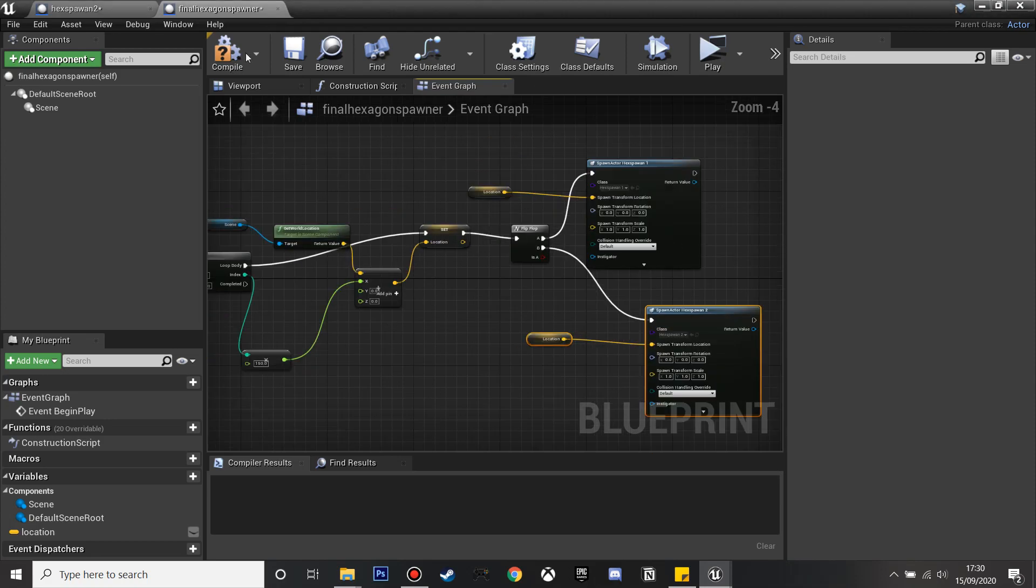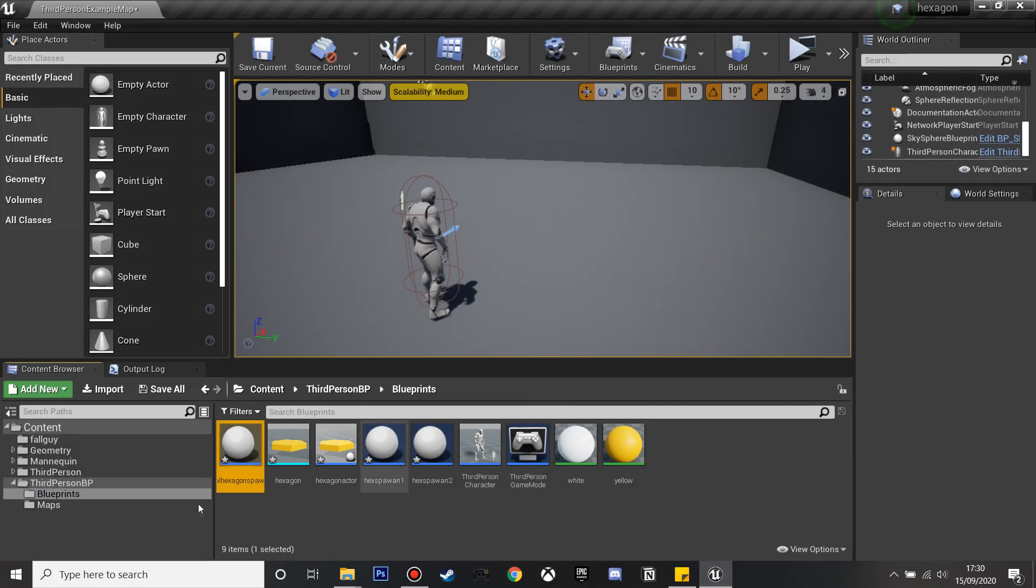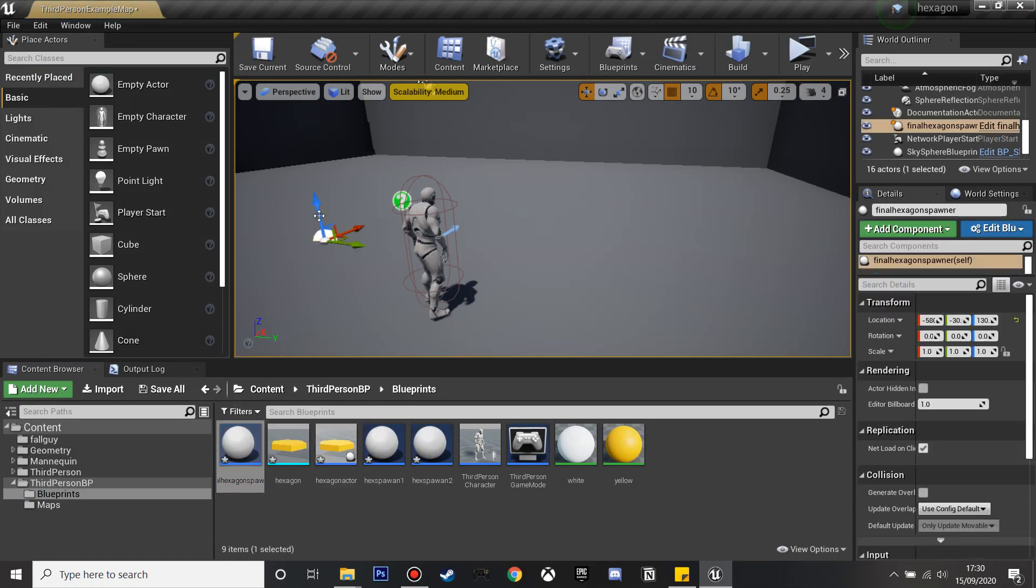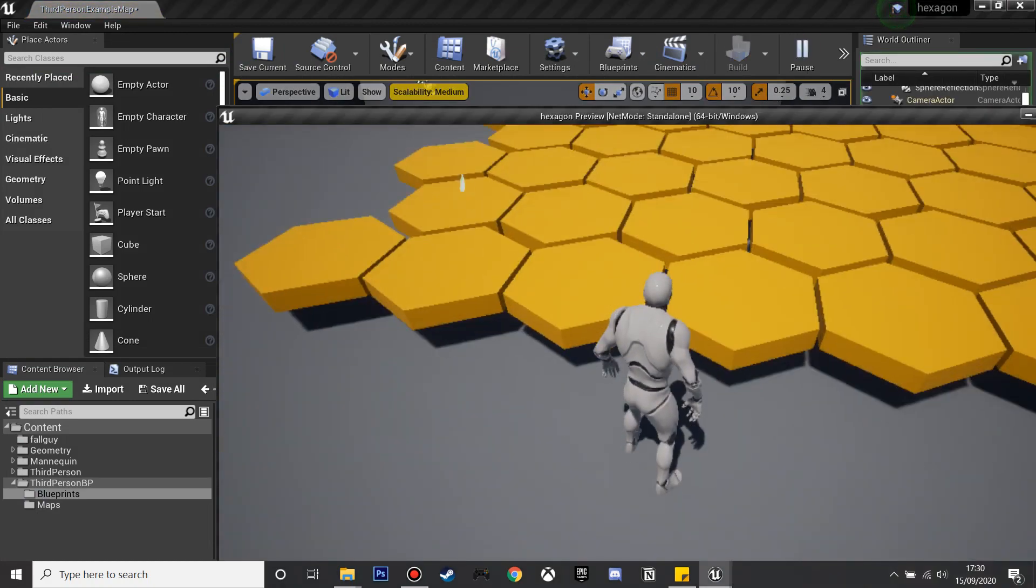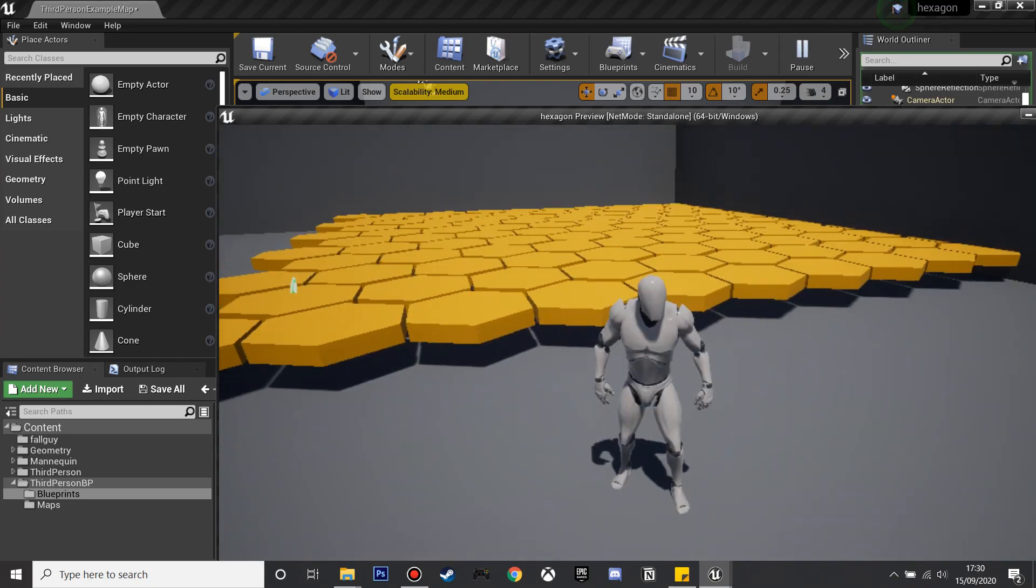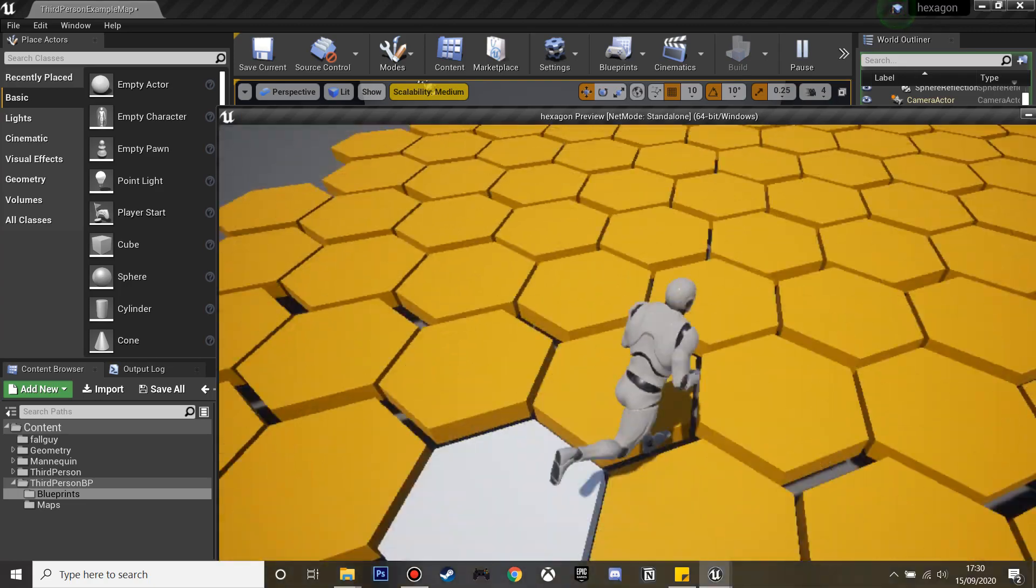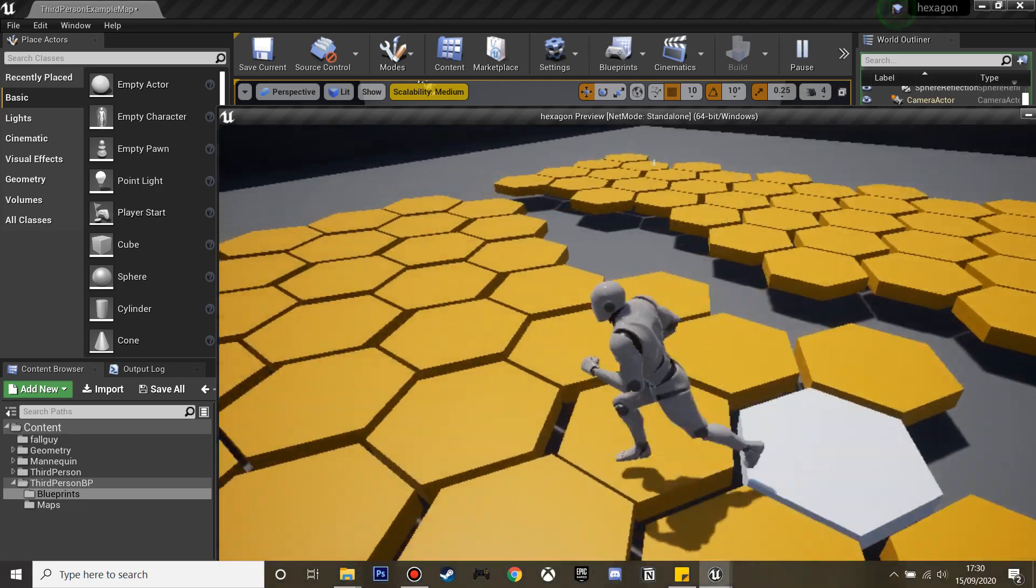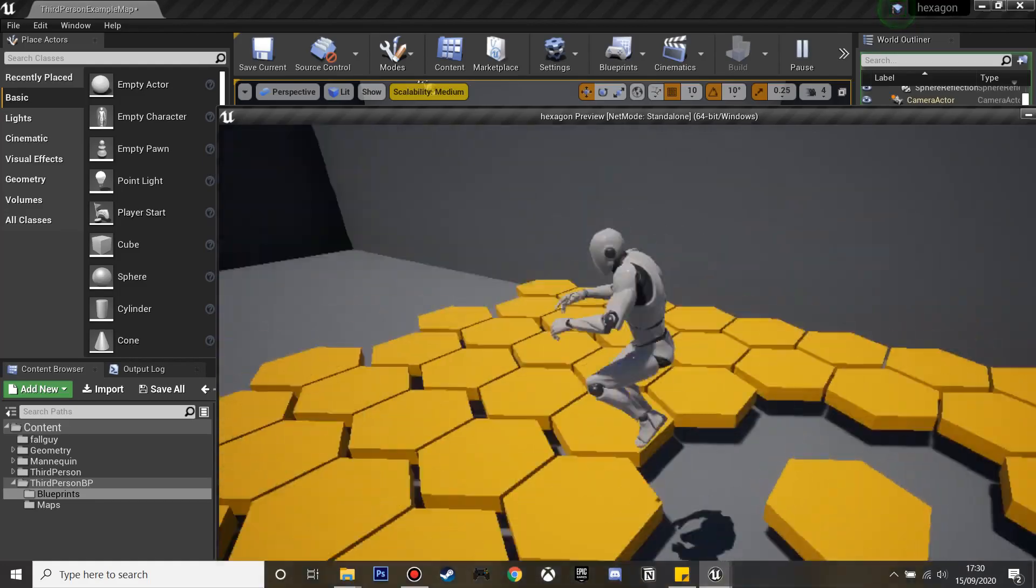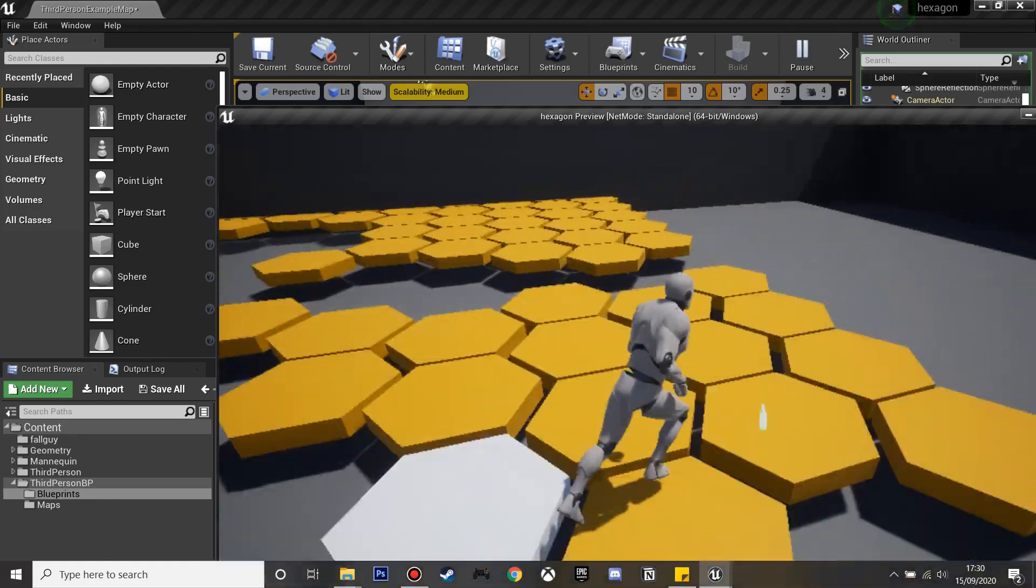Now I'll spawn my hexagon spawn 1 and hexagon spawn 2 and I'll do this 10 times. If we just drag this in and click play it will now spawn our hexagons and we can jump on them. That's how to create the hexagon game from Fall Guys. If you enjoyed leave a like and subscribe and I'll see you next time, bye.